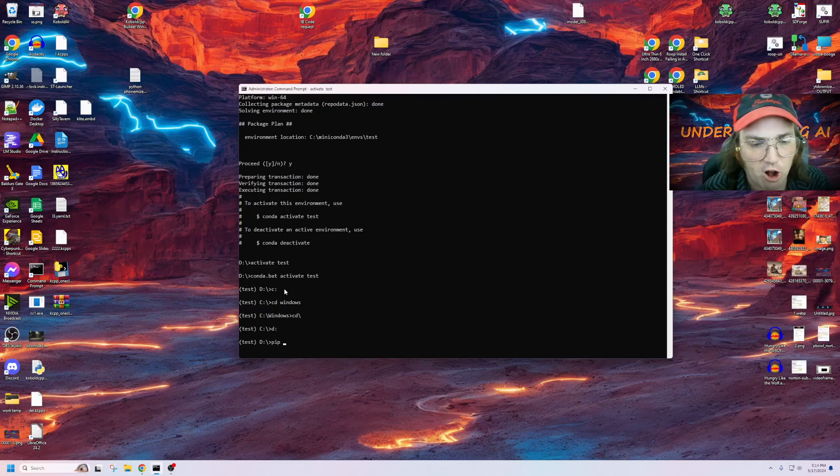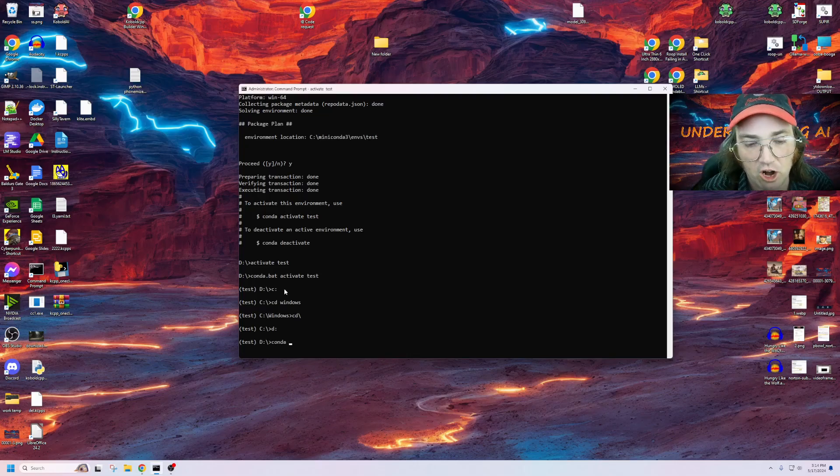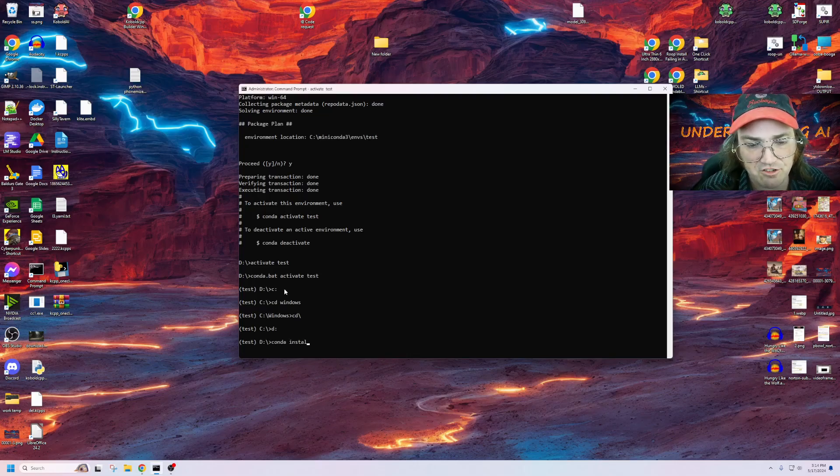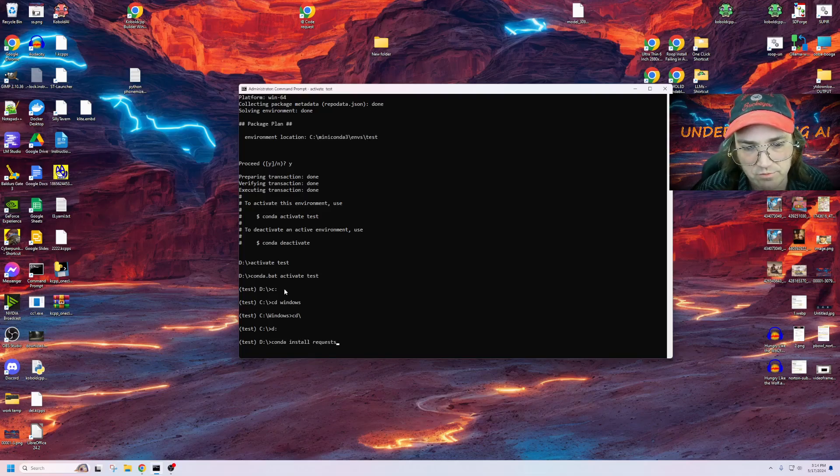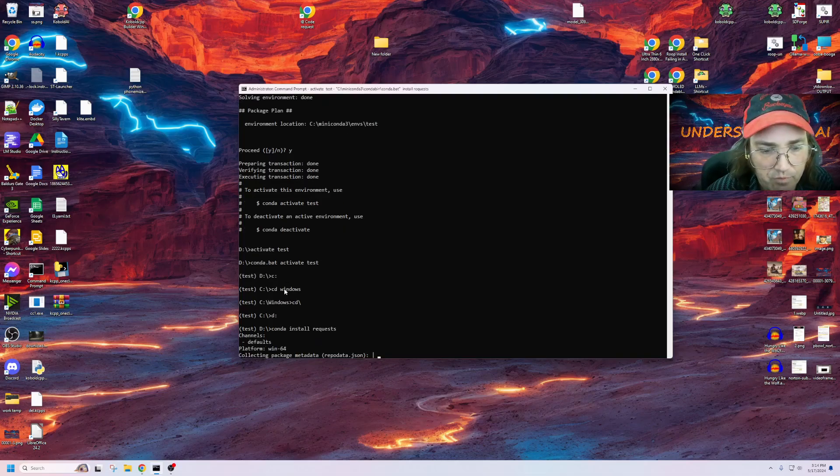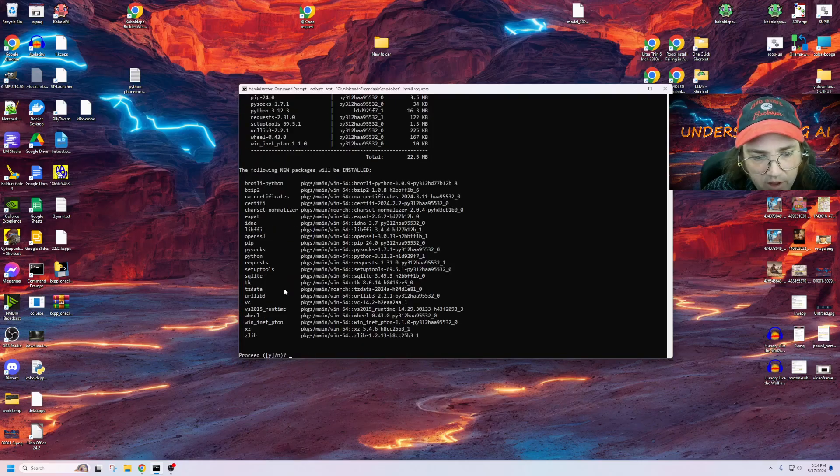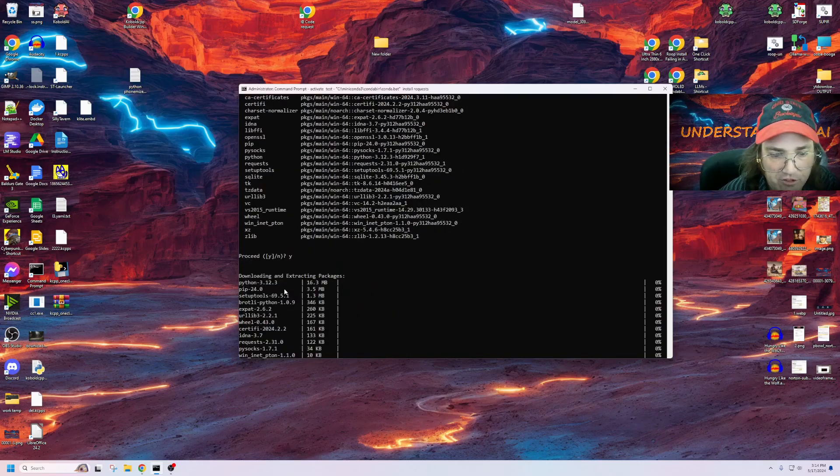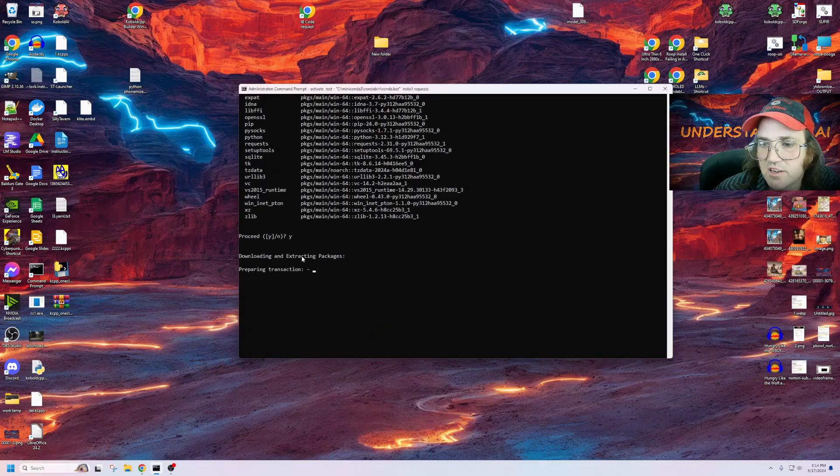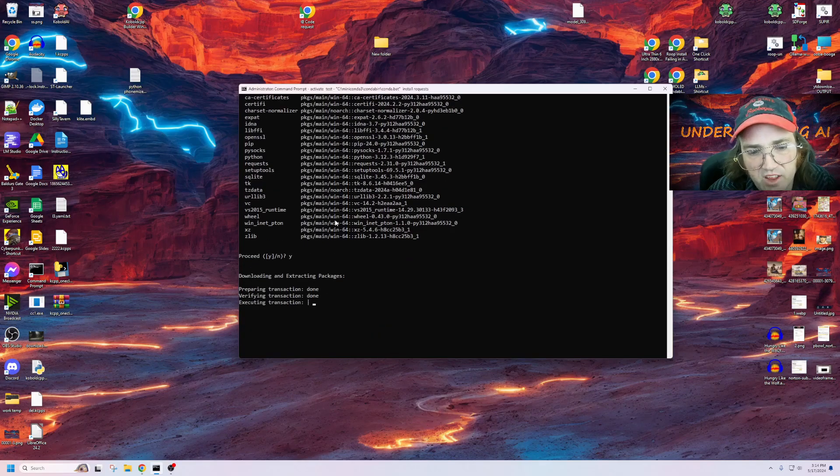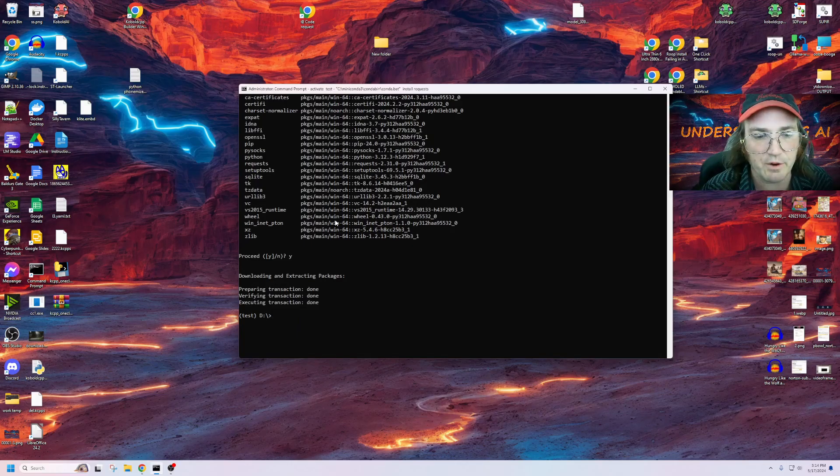So if I install anything, I can type Conda install, and let's install requests. It's going to ask me, do I want to install it? And I'll say yes, goes ahead, downloads it, installs it into the virtual environment, and then we're done.